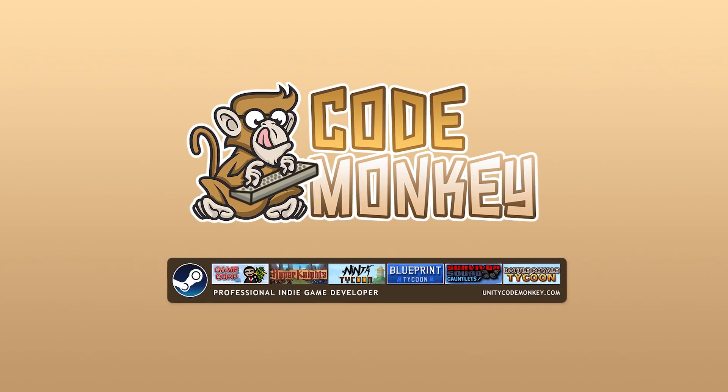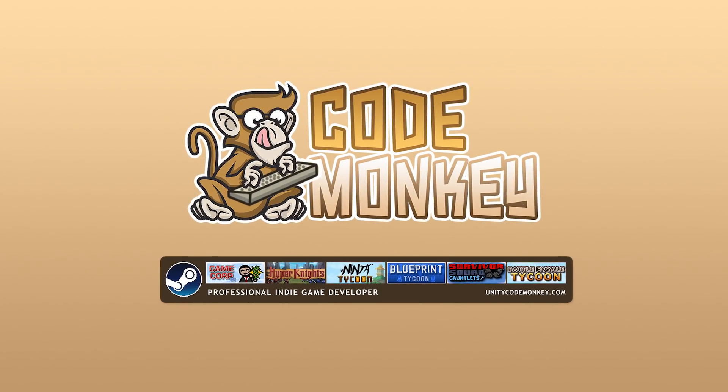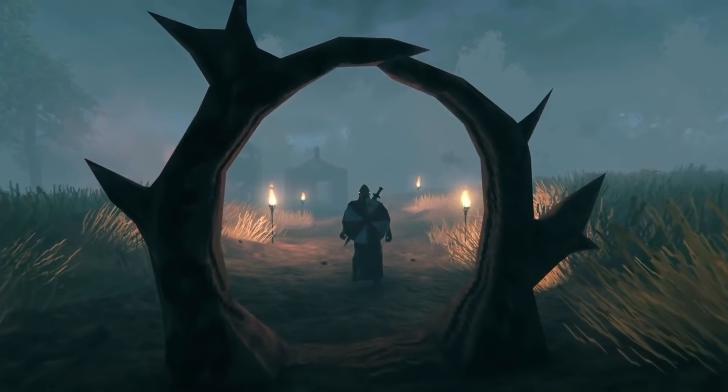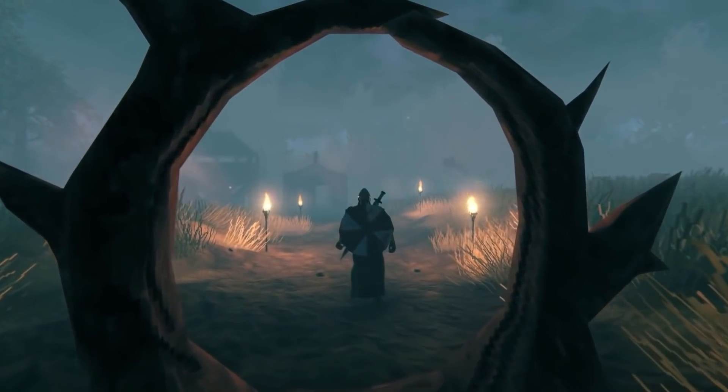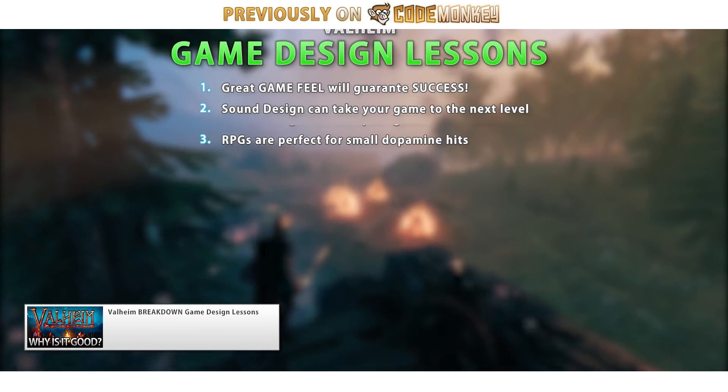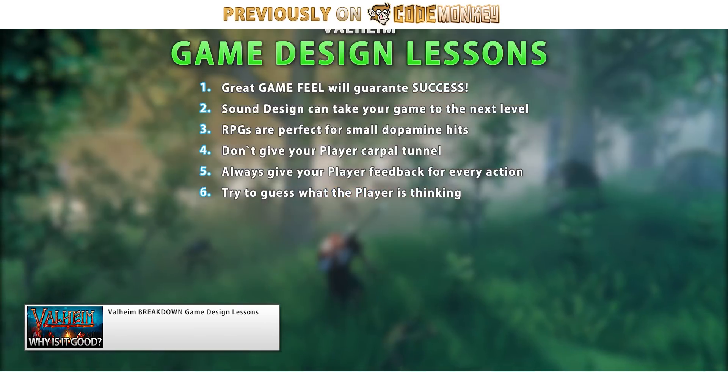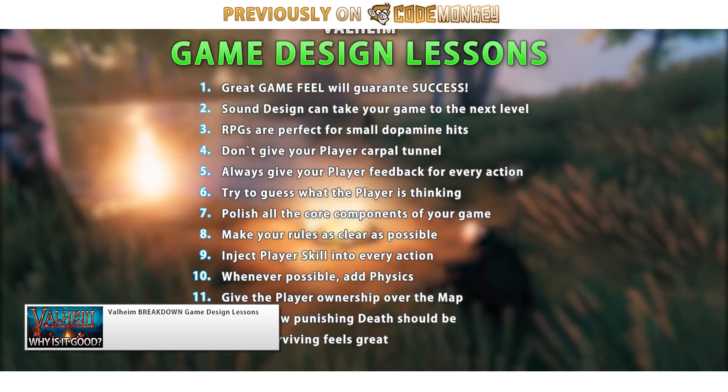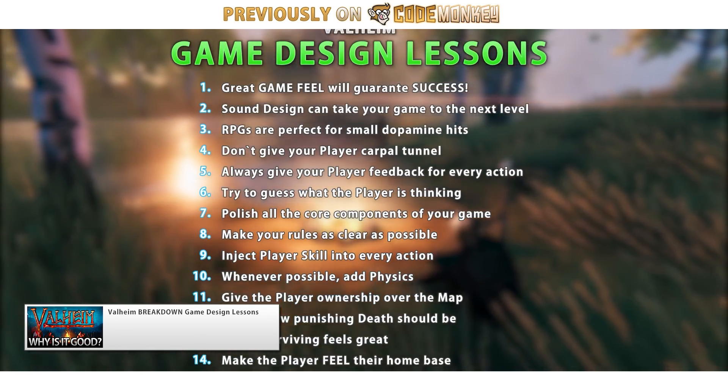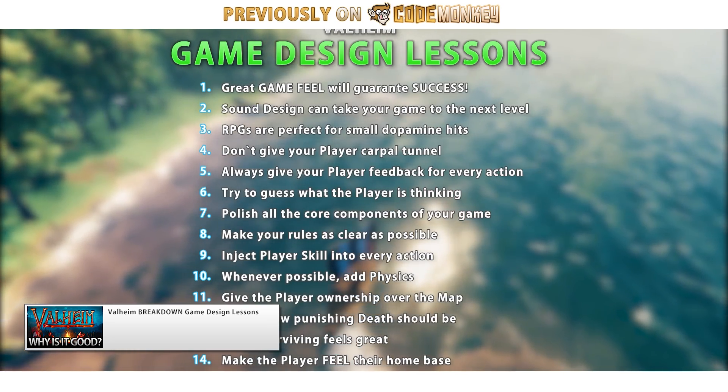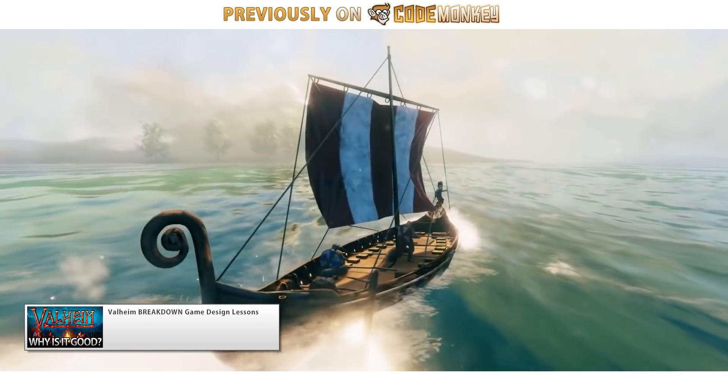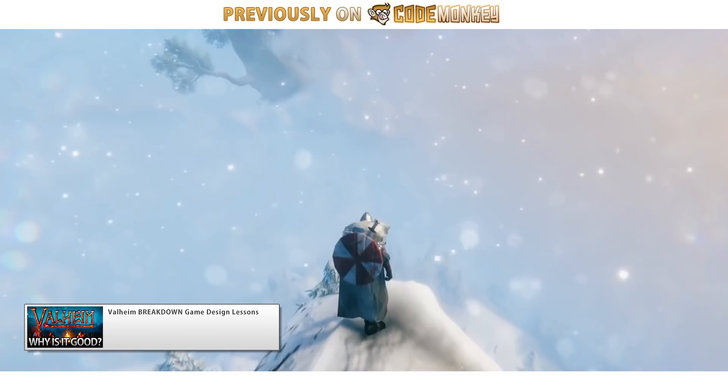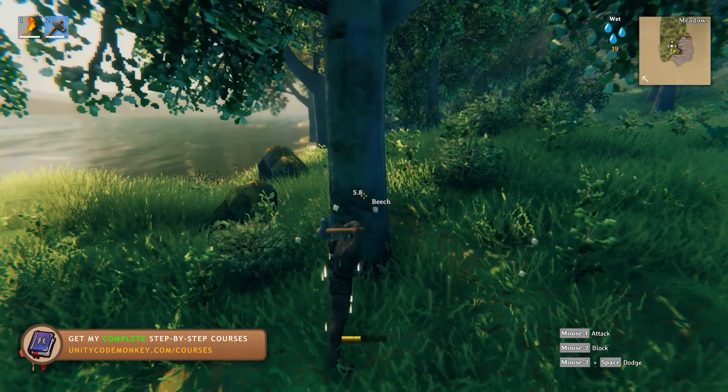Hello and welcome, I'm your CodeMonkey! So lately I've been playing Valheim, this is the huge hit of the moment. I even made a video on 14 game design lessons you can learn from it, and one of the reasons why the game is so successful is because the simple actions are so satisfying.